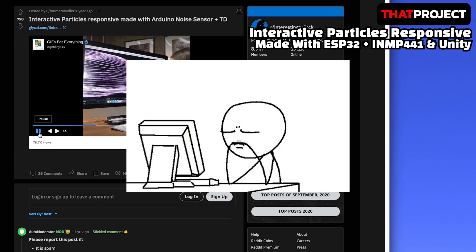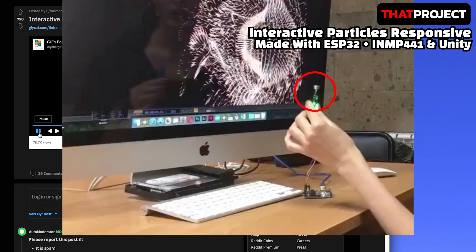So I want to try to create a project similar to this. How can I do that? First of all, it would be better to use the INMP441, which is an I2S MEMS microphone that I have, instead of the noise sensor they use. Also, I don't have a noise sensor right now, and since I've done lots of projects with the INMP441, it's easy to configure.